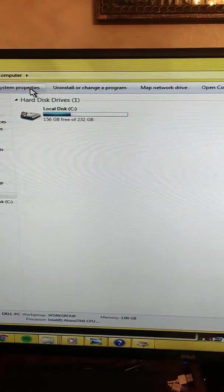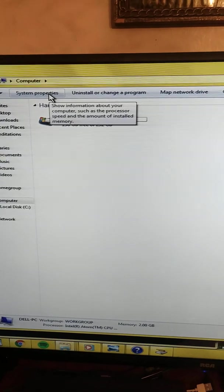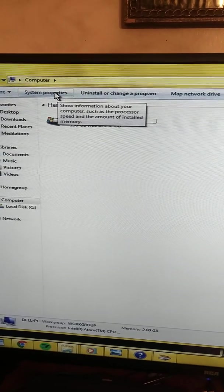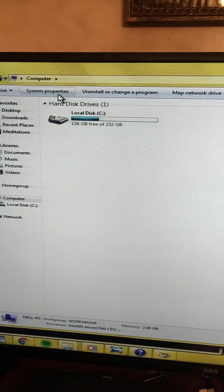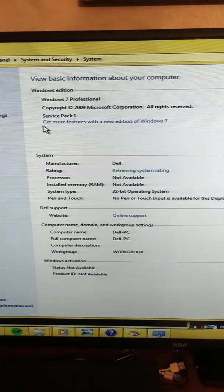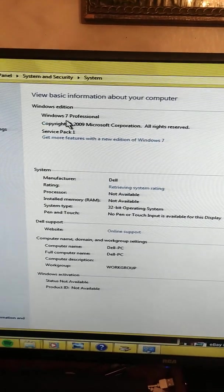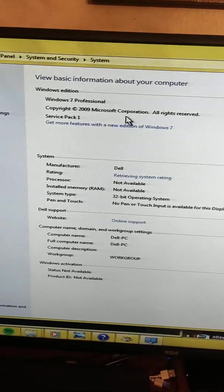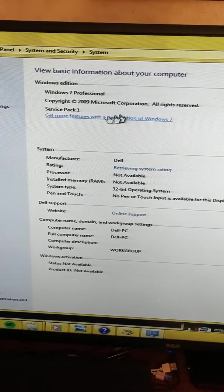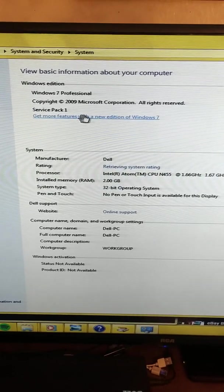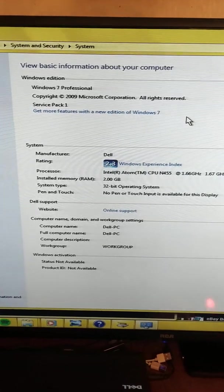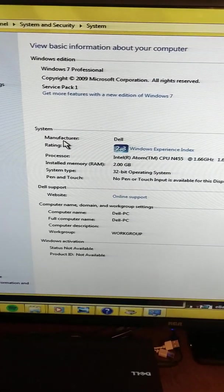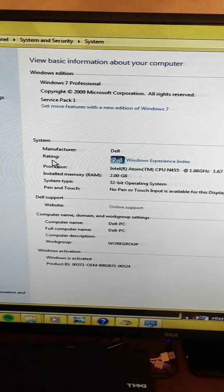If we want to go to System Properties, that will show information about your computer such as the processor speed and the amount of installed memory. This is Windows 7 Professional, copyright 2009 Microsoft Corporation with Service Pack 1. We can get more features with a new edition of Windows 7, but I'm just gonna say screw it and buy a whole new computer. Manufacturer is Dell.